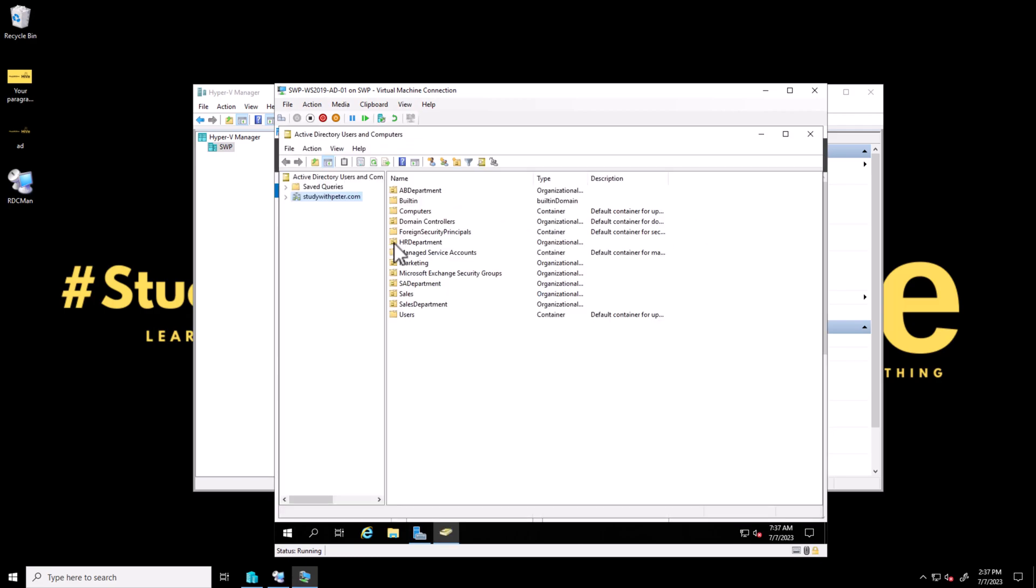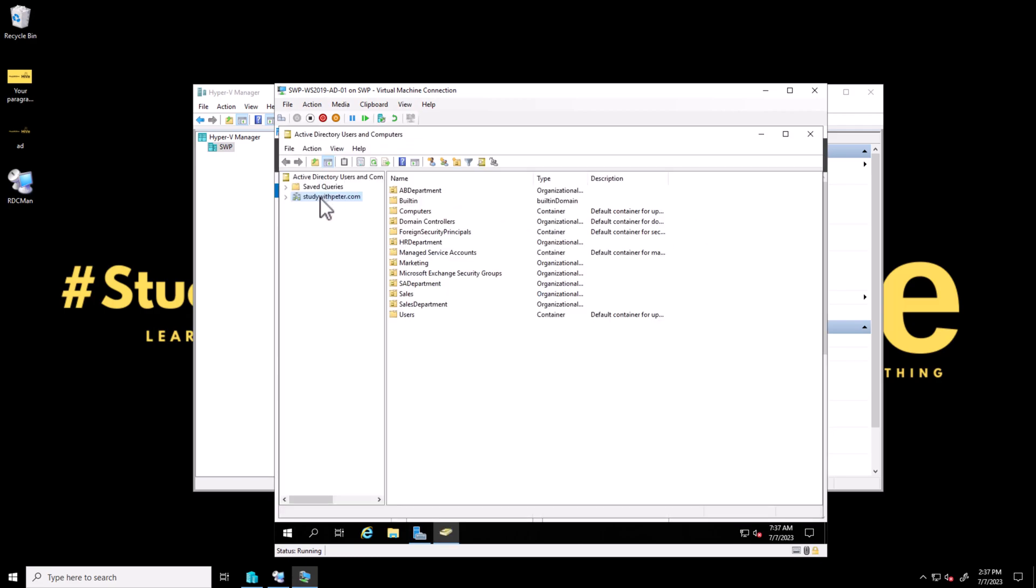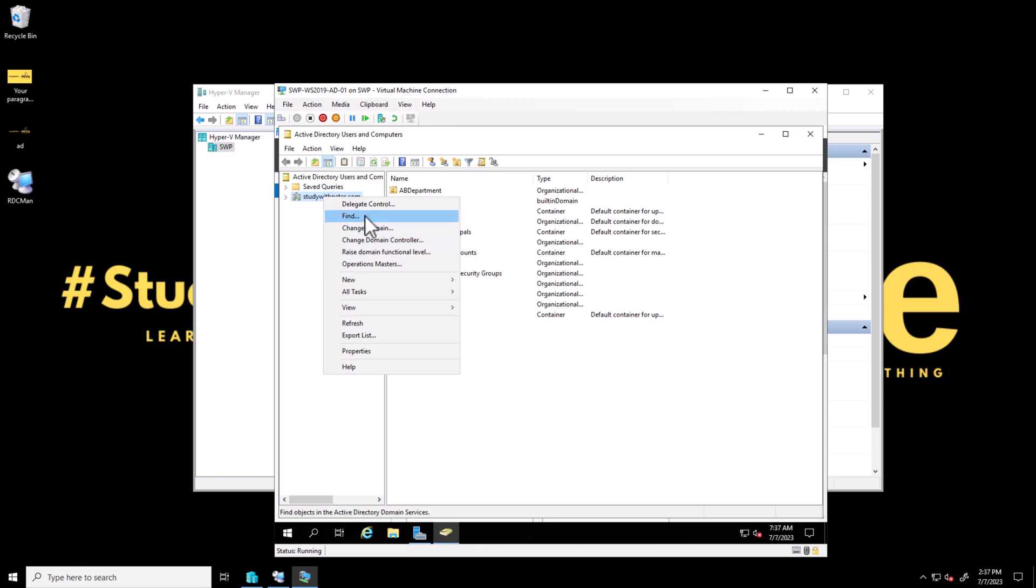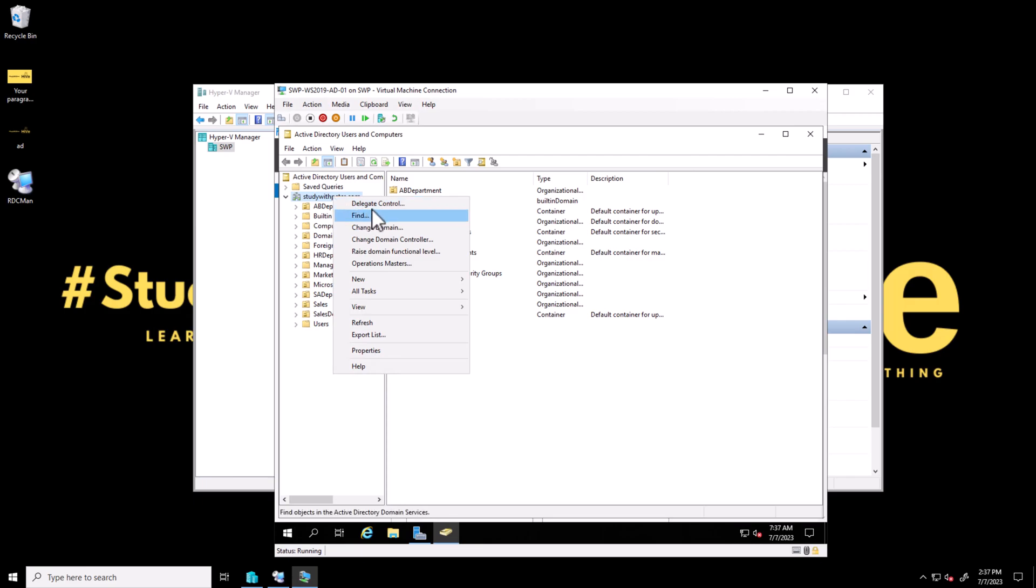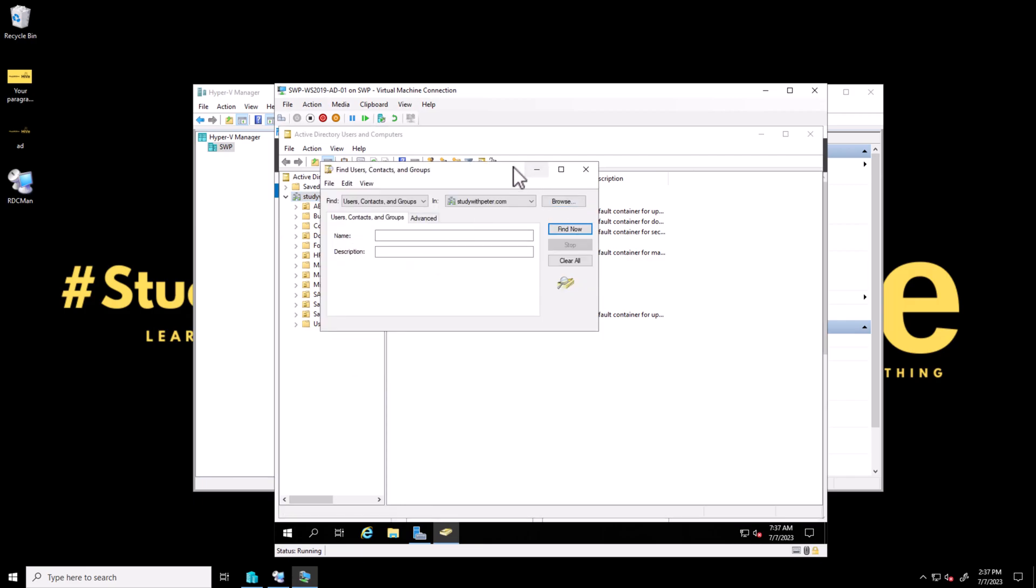In the last video we talked about how we can find user objects in Active Directory by going to Active Directory Users and Computers, right-clicking on the domain, and clicking find.